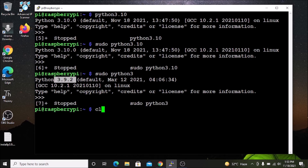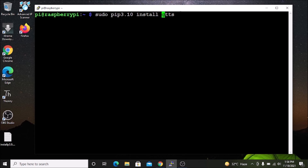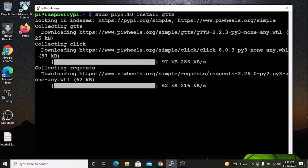Now, how do you install packages using pip for Python 3.10? Run the command `sudo pip3.10 install <package-name>`. For example, to install the `gtts` package, run `sudo pip3.10 install gtts` and hit enter. It will install the gtts package for Python 3.10.